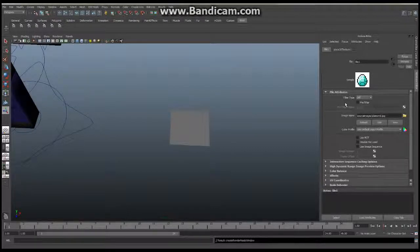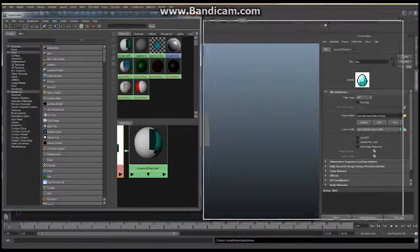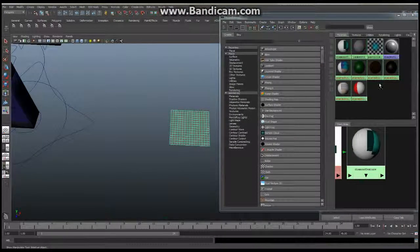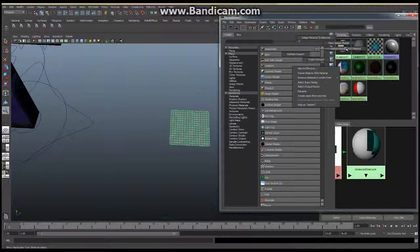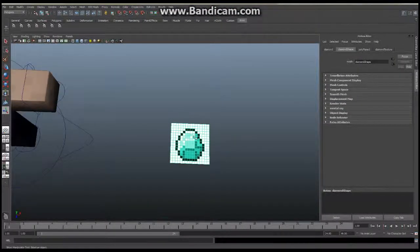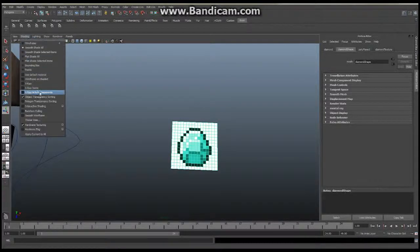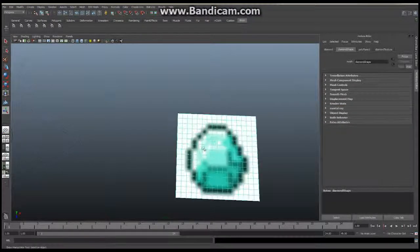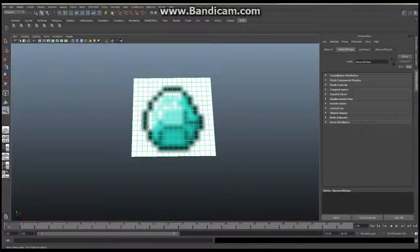We're going to bring back up our Hypershade, click on our plane, locate our diamond texture, hold down the right mouse button, and say 'Assign Material to Selection'. Mine came in nice and clear, but yours is going to come in blurry and you're going to say, 'It's all blurry — something's wrong with mine.'